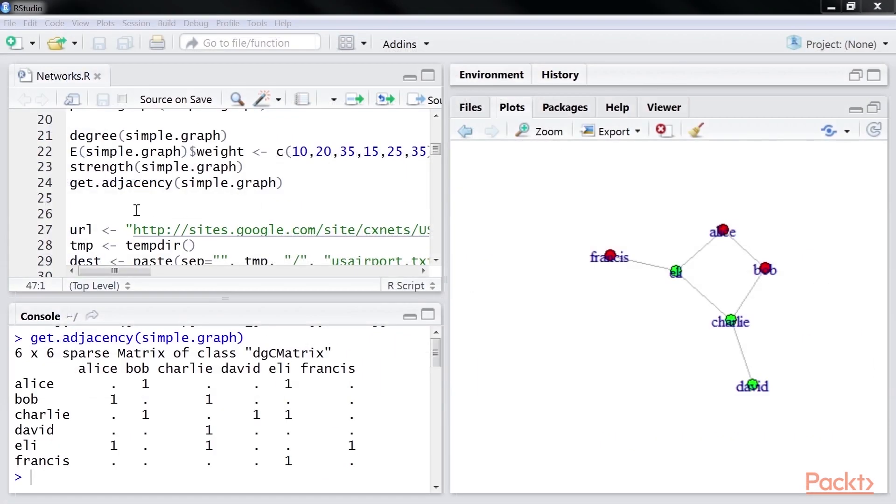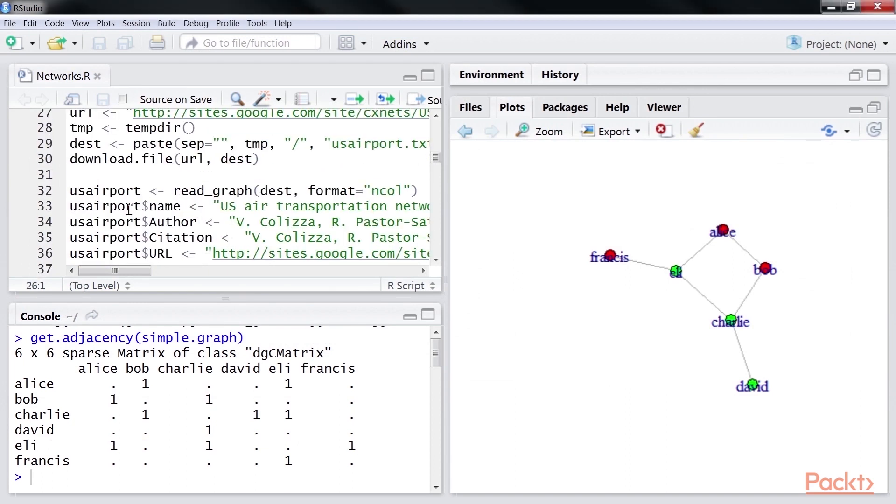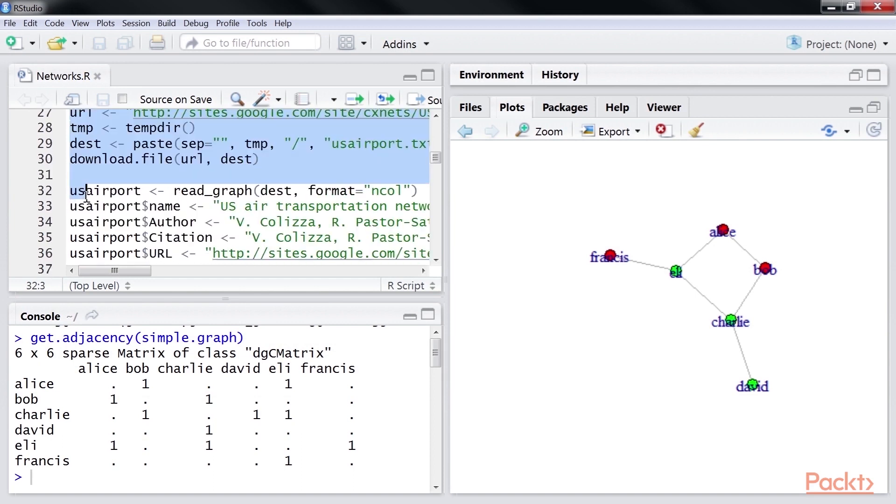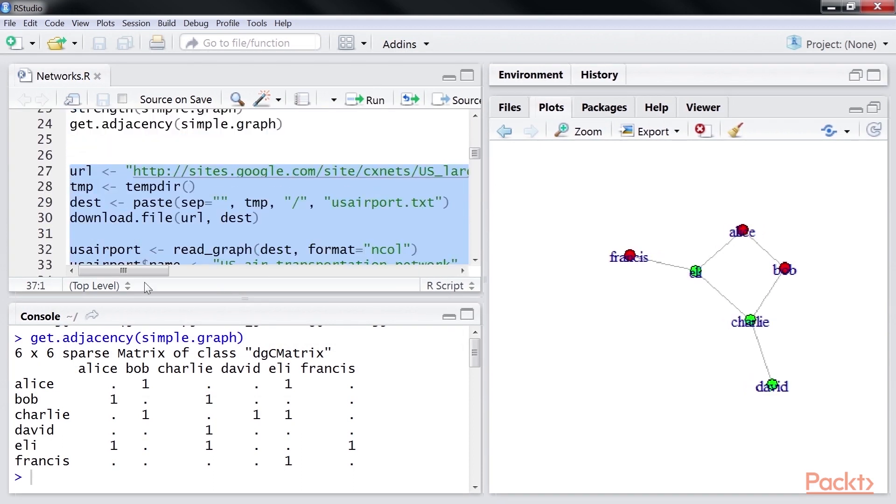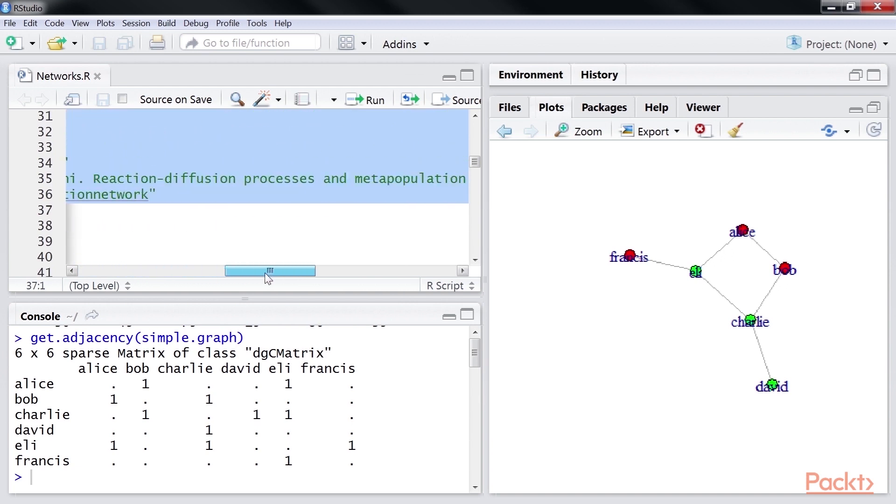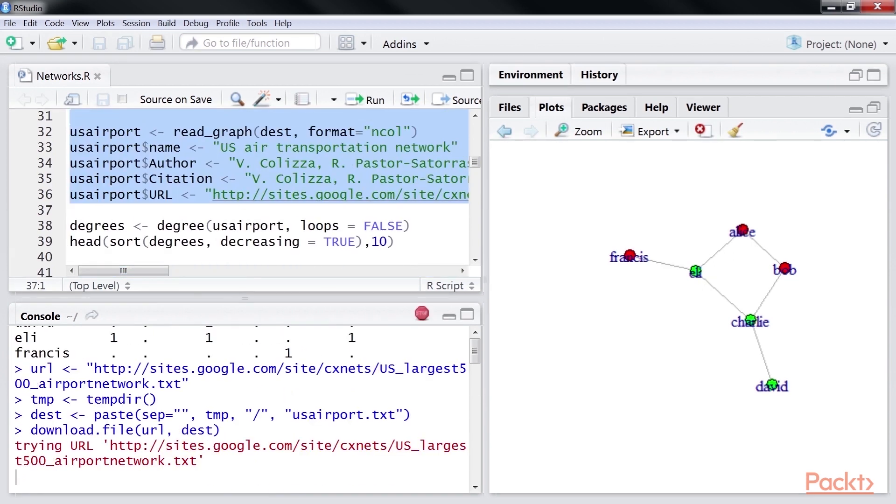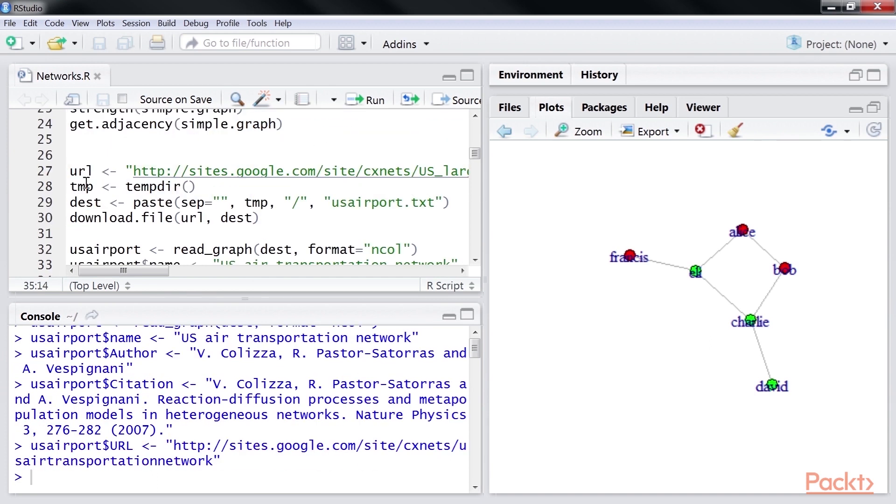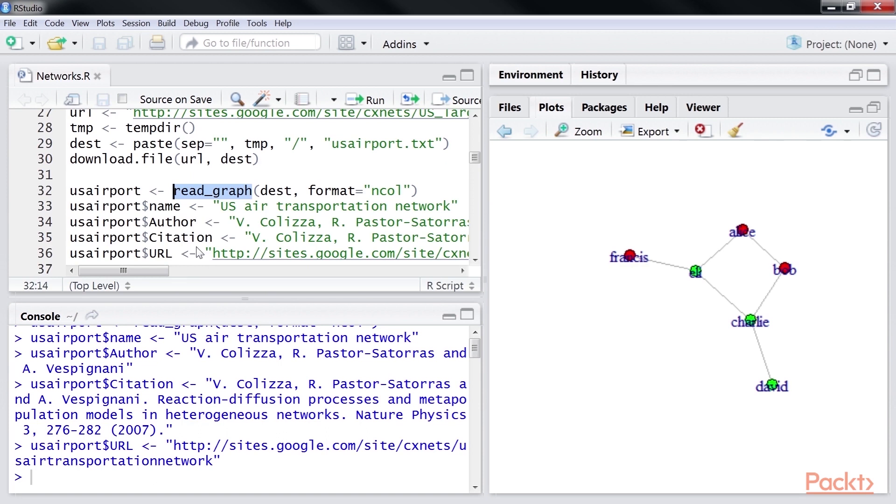Now, we will use the US airport network from the repository to show some structural properties of a graph using this highlighted code. Let's run it. We first download the file from an Internet URL and use readGraph function to successfully create a graph. Now, we will see some structural properties.